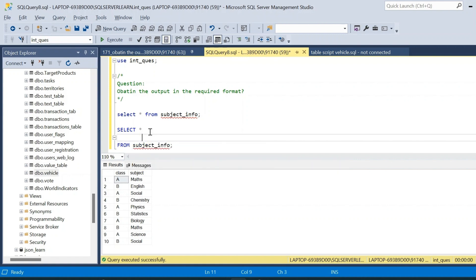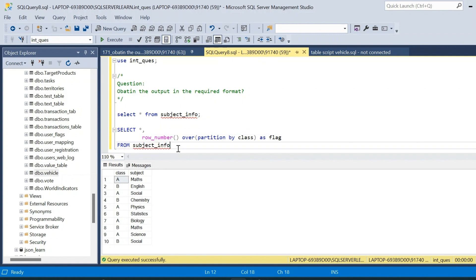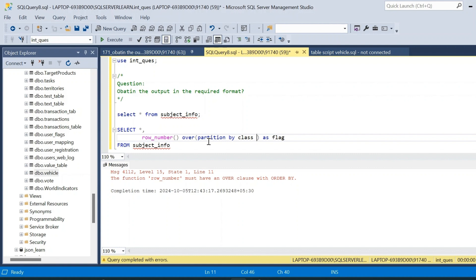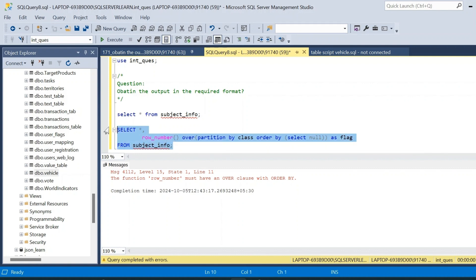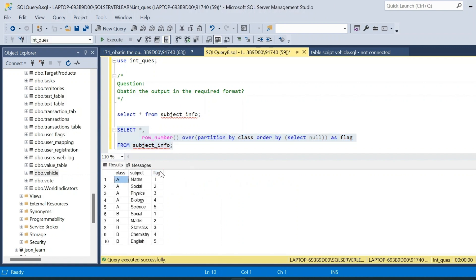We will write a ROW_NUMBER window function: ROW_NUMBER() OVER (PARTITION BY class ORDER BY (SELECT NULL)), with the column name as flag. The ORDER BY (SELECT NULL) considers the order in which the table is available in the database. After executing this, we get a result with a new flag column.